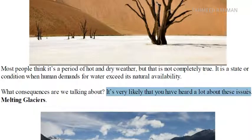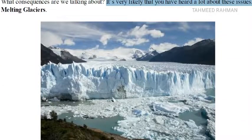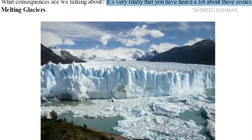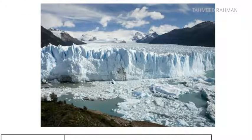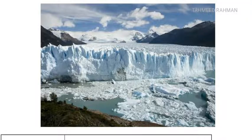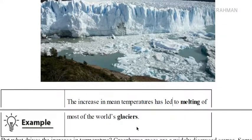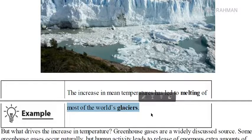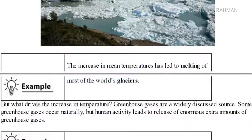What consequences are we talking about? It's very likely that you've heard a lot about melting glaciers as well. As the world temperature increases, a lot of ice stored in the Arctic Ocean, Antarctica and other parts is breaking down. Glaciers are large bodies of moving ice, and the increase in mean temperatures has led to the melting of most of the world's glaciers. But what drives the increase in temperature?